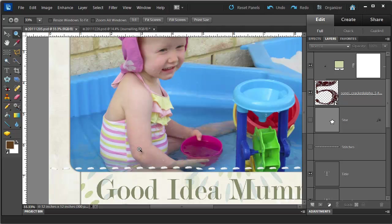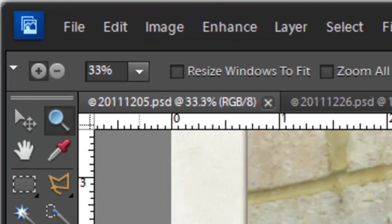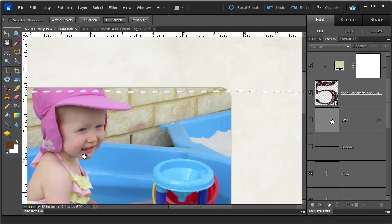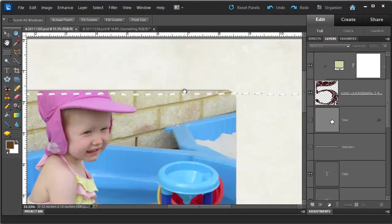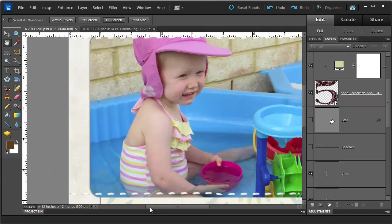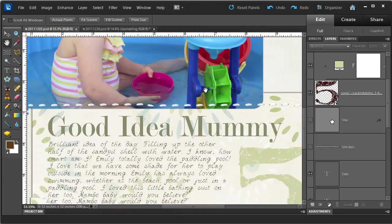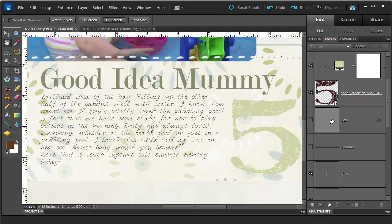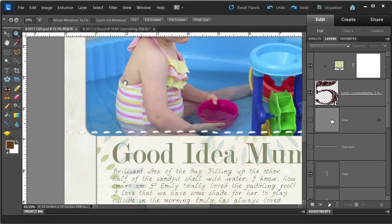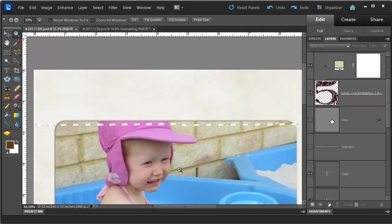At any time you may like to use the hand tool to move around your layout. It can be easier than using the scroll bar sometimes. A shortcut way to get to the hand tool is to just hold down the space bar, and you can do that with any tool selected.